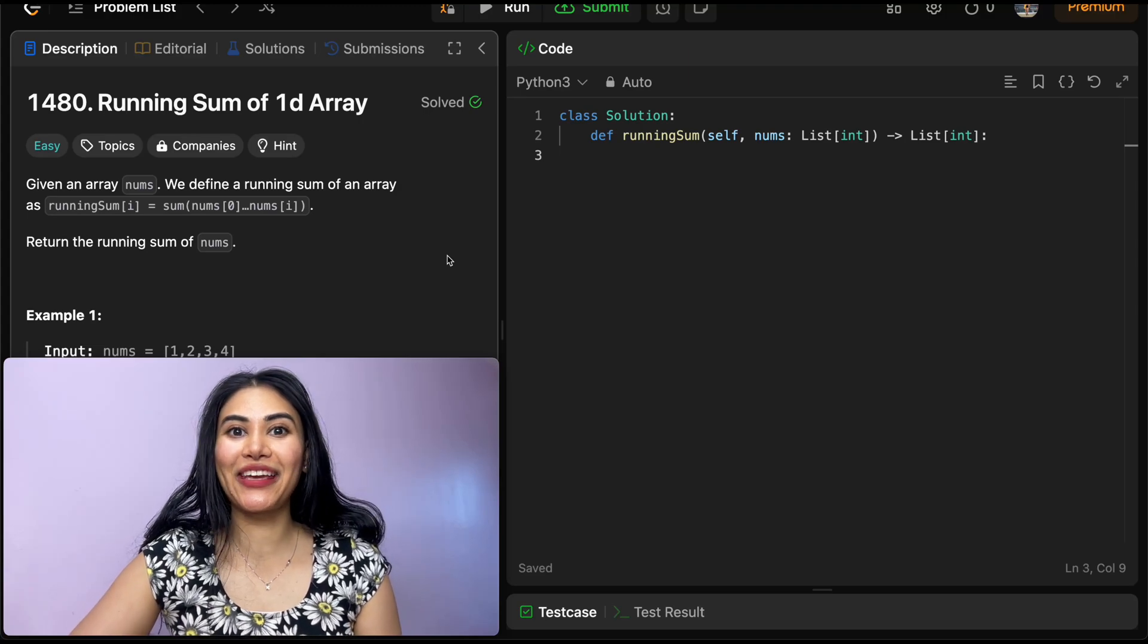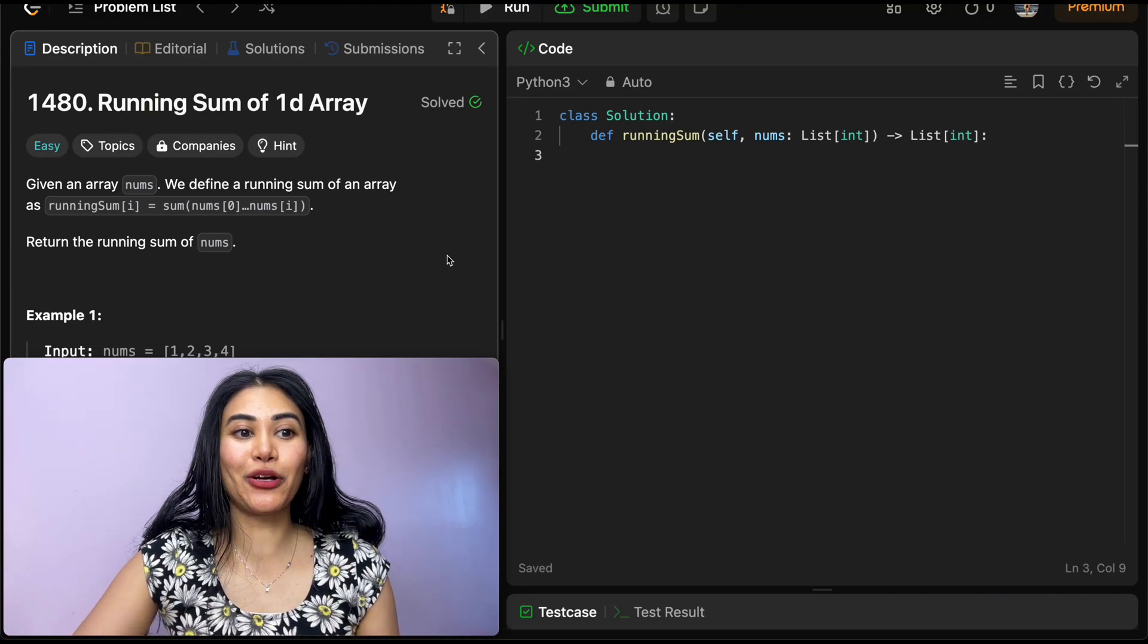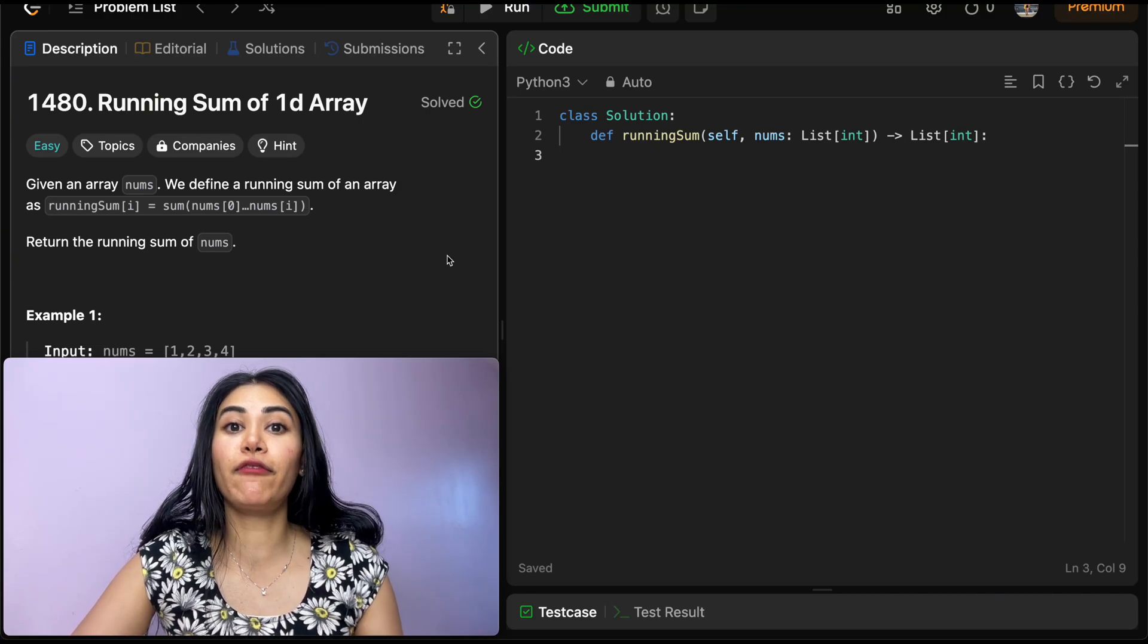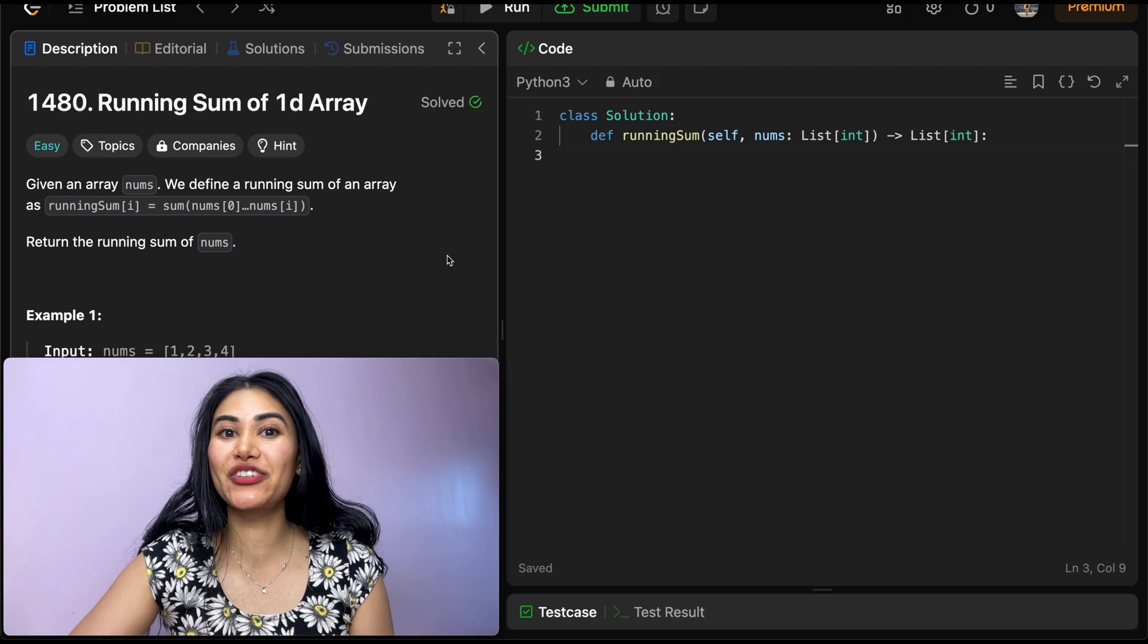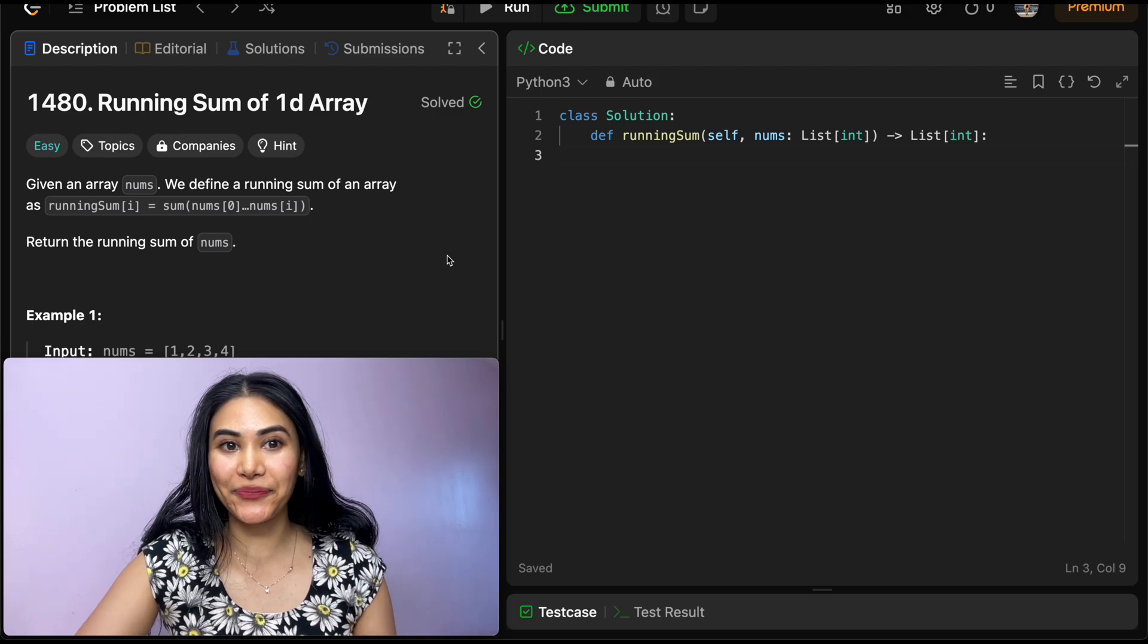Hello and welcome. Today we're doing a question from LeetCode called running sum of 1d array. It's an easy, we're going to jump right into it.